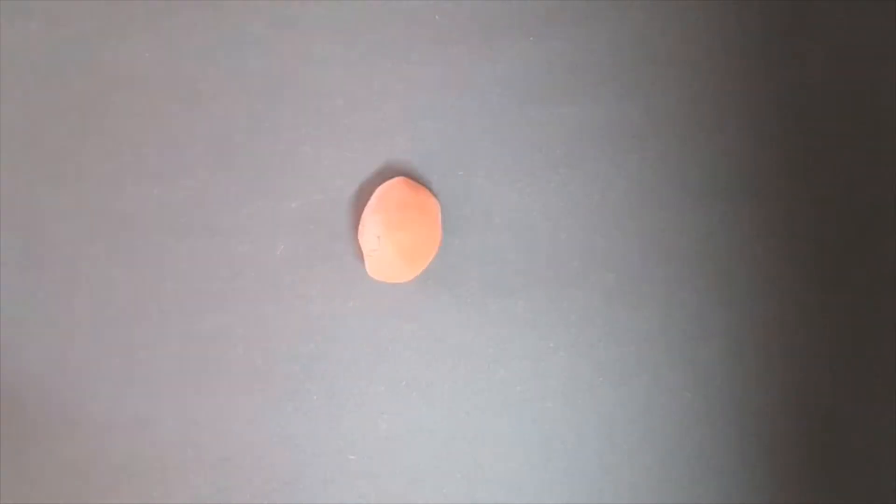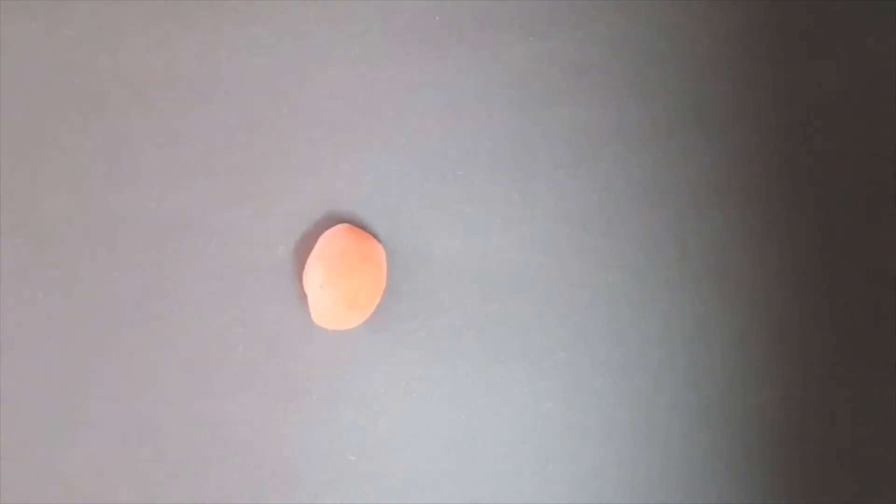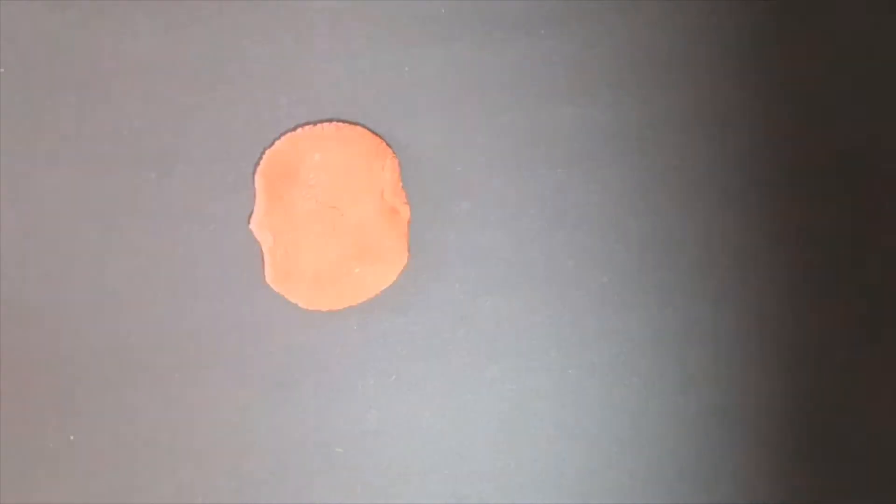Stop-motion video is a sequence of photos for which an object or a part of an object is moved in tiny increments with each change in position being captured on a single frame. When all frames are connected together at a high speed, the object appears to be moving.